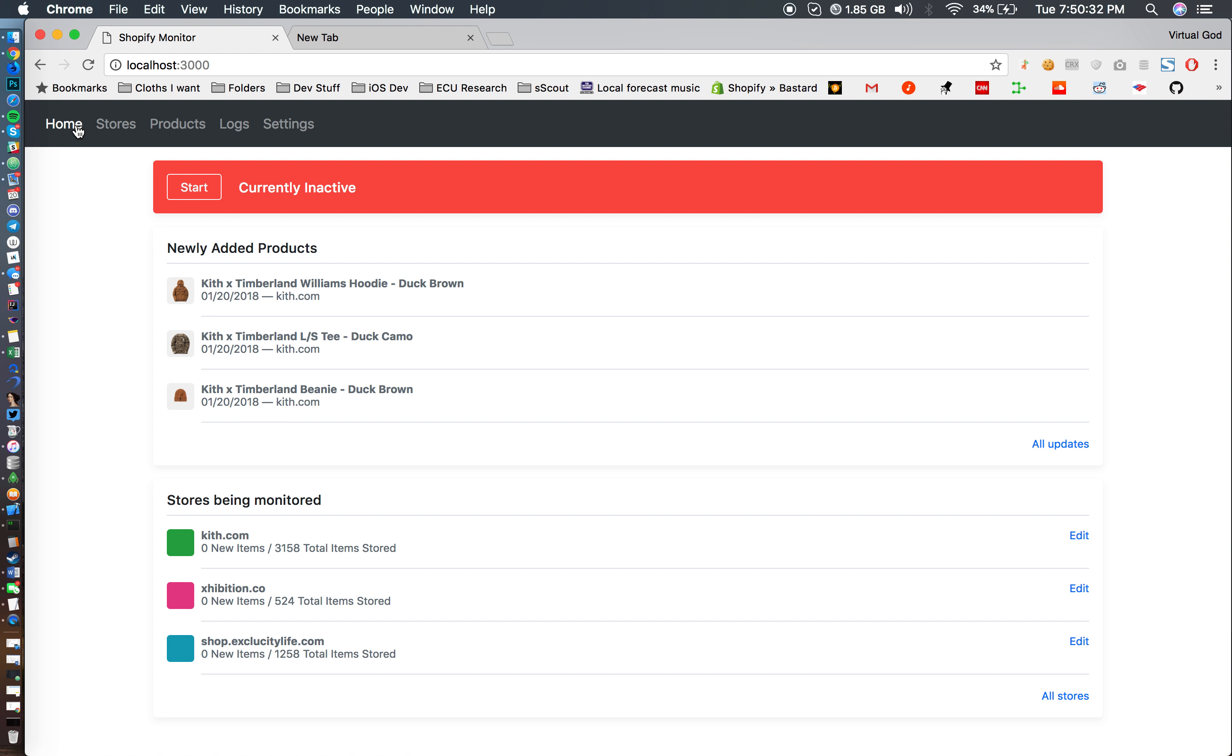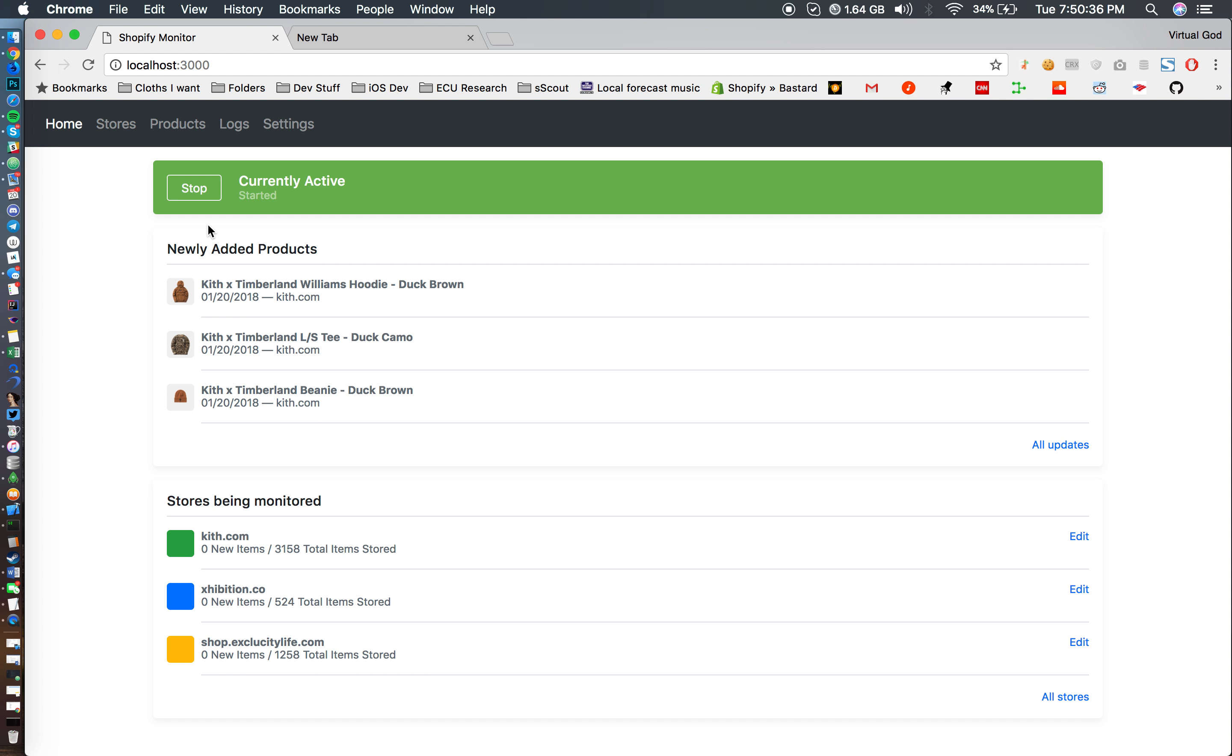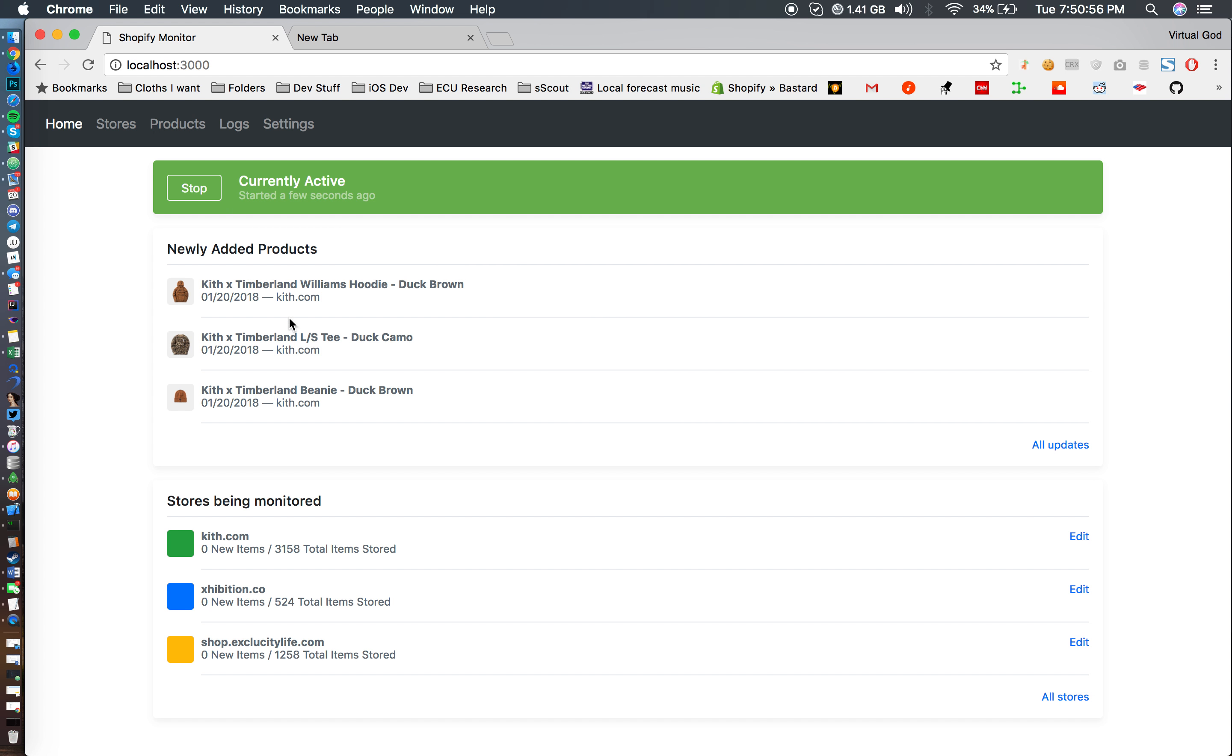And when I want to start my thing, I just go back to my home page, hit start, and then there, it's that easy to use. It's literally that easy, and then it'll pick up new items when it's found. If you have Discord or Slack set up then it'll send it to your Discord or your Slack.